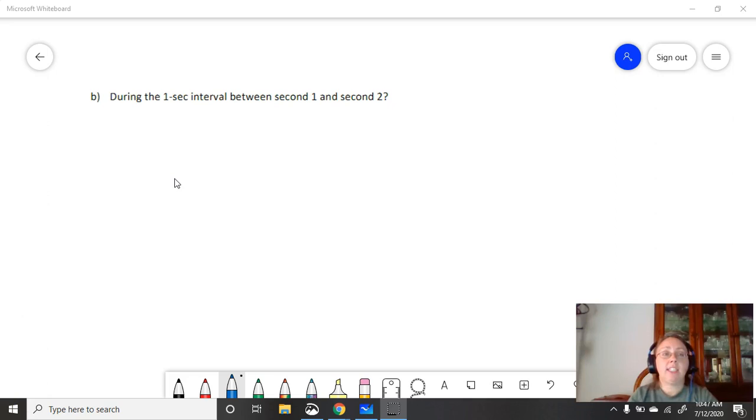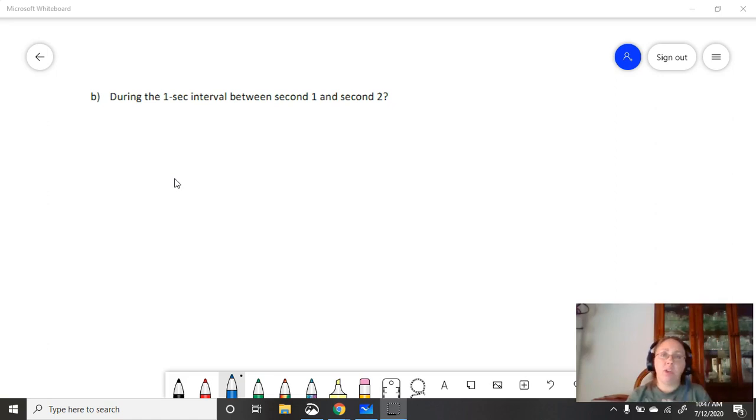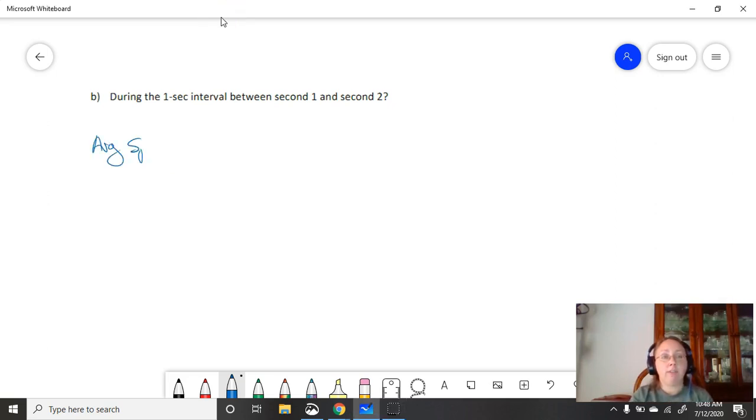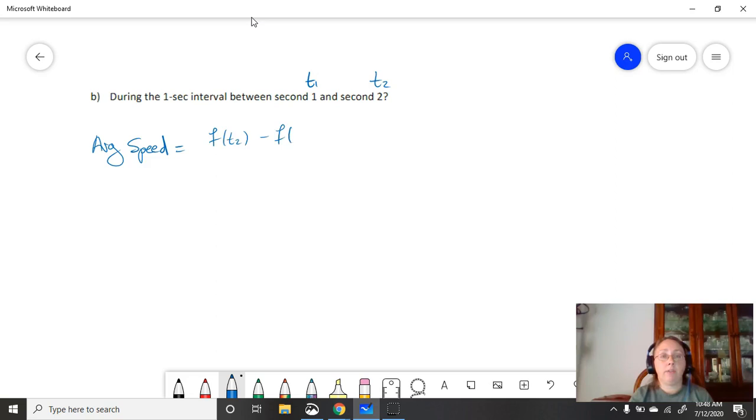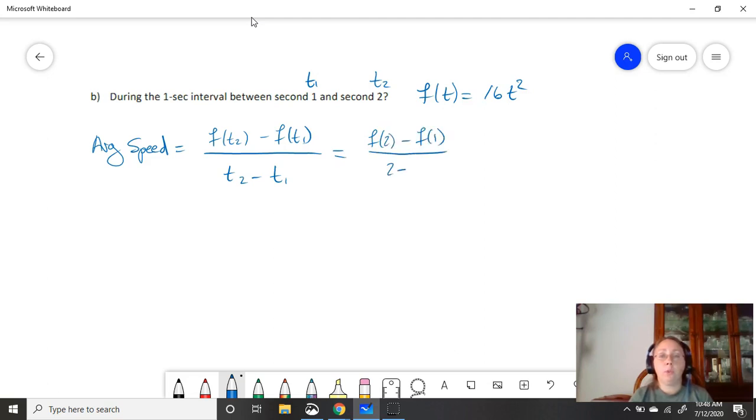So the second part of our question asks us what happens during the one second interval between second one and second two. So the object starts dropping. The orange starts dropping. We don't care about the first second from zero to one. What we want to focus in on is from second one to second two. So that's just one second alone. Before, we looked from zero to two, so we looked at two seconds. So what's happening just in that second second that this is traveling? Let's do the same thing. We're going to find the average speed. Our t1 is going to now be one second. And our t2 is now going to be two seconds. We're not interested in the entire time the object is traveling. We're just interested in the shorter time period. So again, our formula: f(t2) minus f(t1) over t2 minus t1.